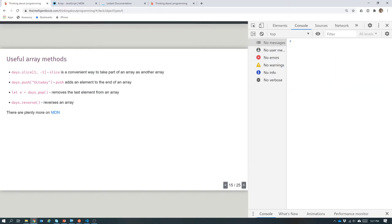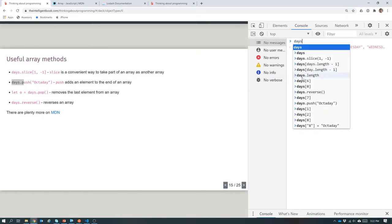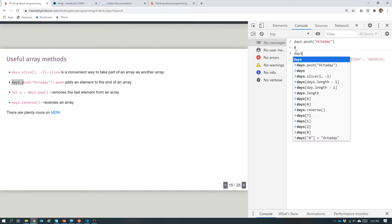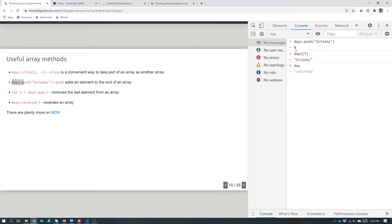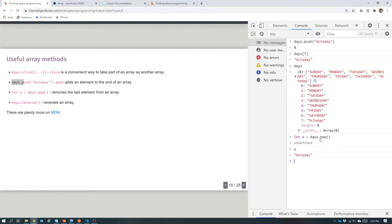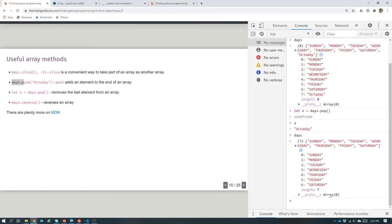Let's do one that will update the array. days.push('Octaday') adds an eighth day of the week and returns the new length of the array — now eight elements long. days[7] is 'Octaday'. The opposite of push is pop: let o = days.pop() gives back the element it pops off the end — 'Octaday' has popped off and been put into variable o, and the days array no longer has that last element.